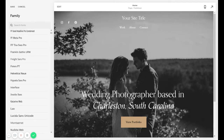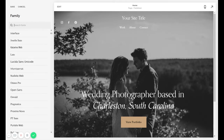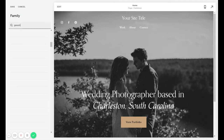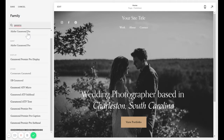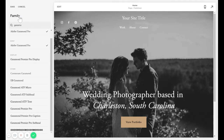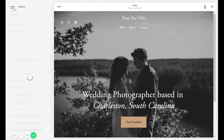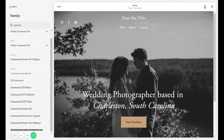You can scroll through them or you can type in a font that you're looking for. And then once you select that and save it, it's now saved inside of this font pairing that you're working within.